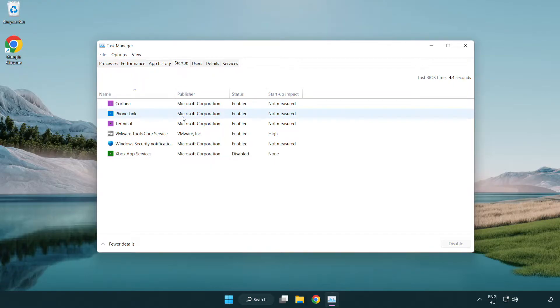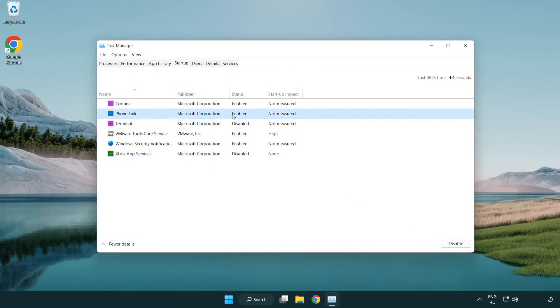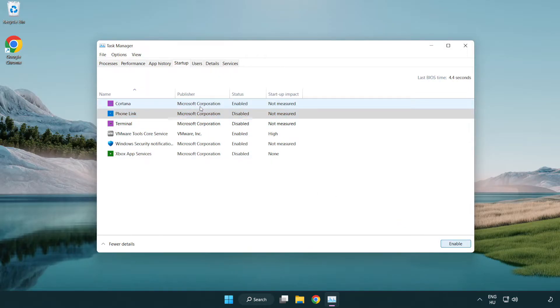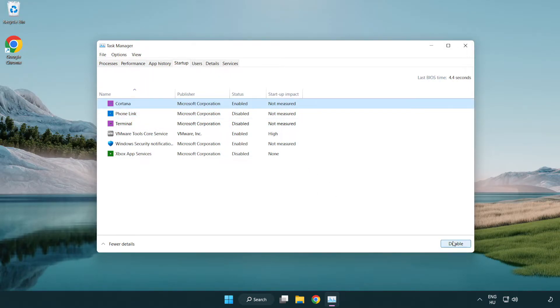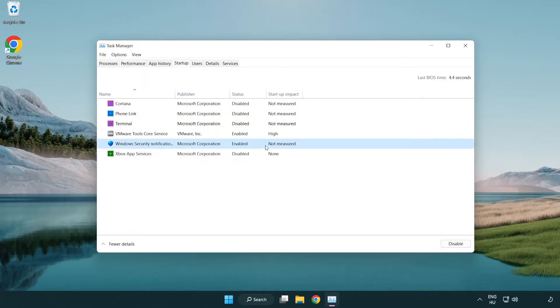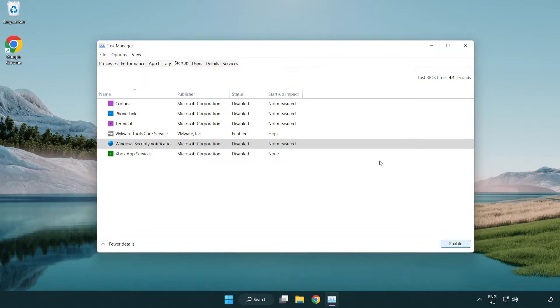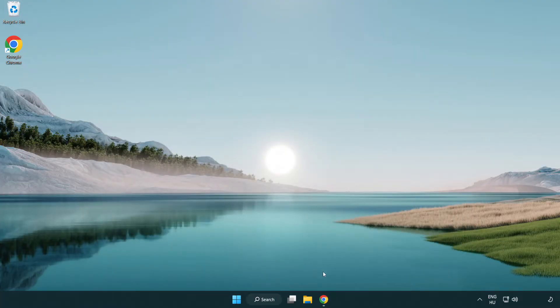Disable not used applications. Close window. Open internet browser.